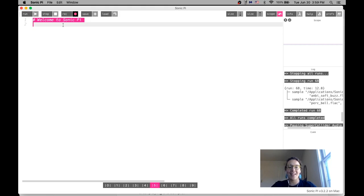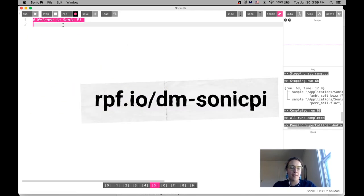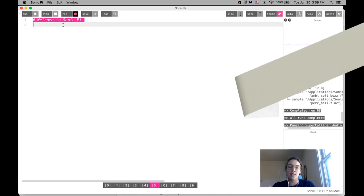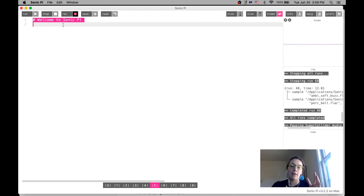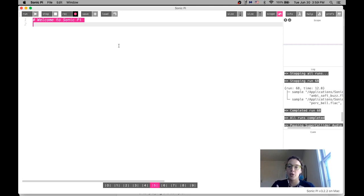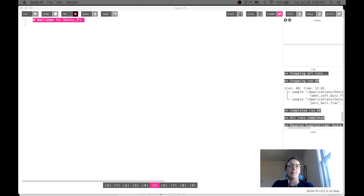And so here we are. If you are new to Sonic Pi, I recommend you check out my intro Sonic Pi video, and you can find that at rpf.io slash dm hyphen Sonic Pi. This was a video I did a couple weeks back for our make music week, and it talks you through how to use this interface and how to use Sonic Pi. I'll definitely give you a short introduction, but today we're just going to be focusing on those sound effects that I had talked about.